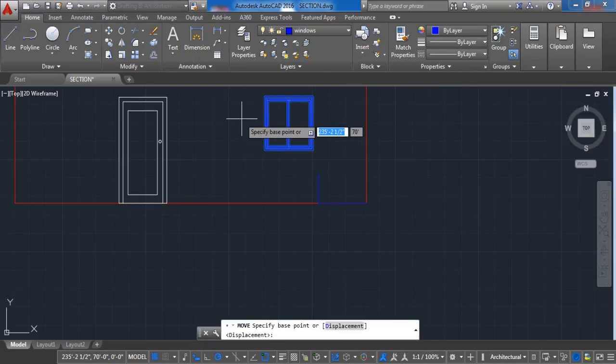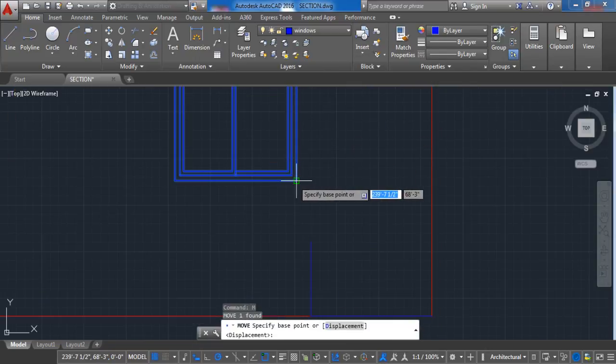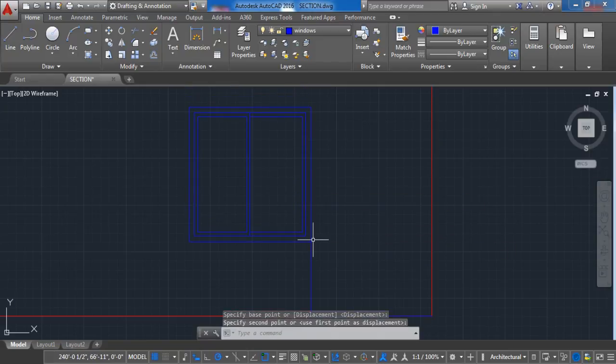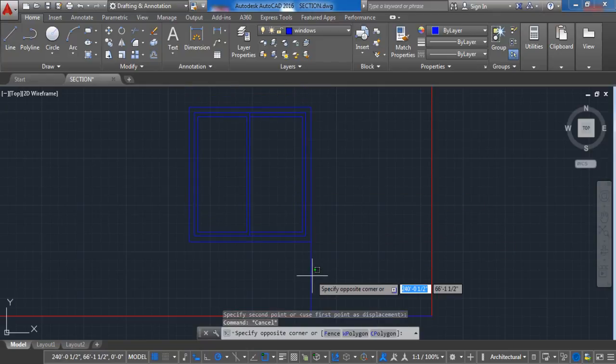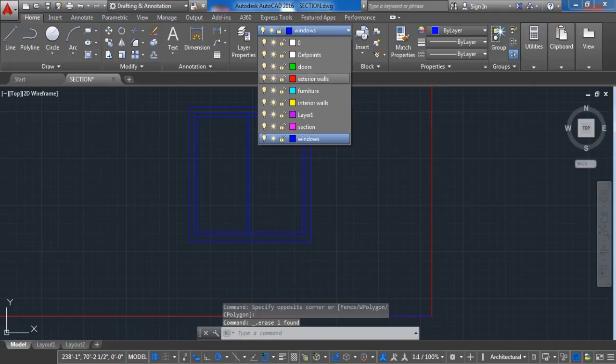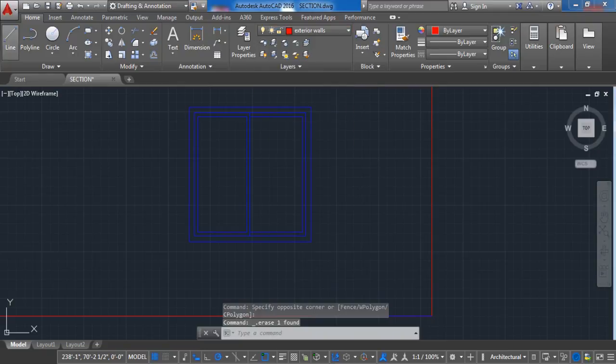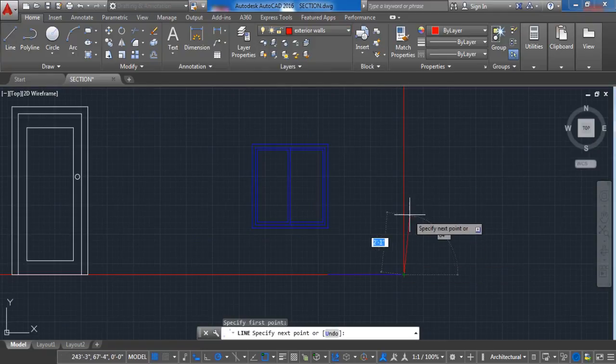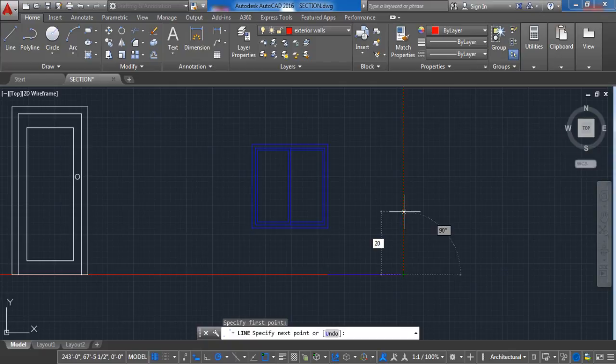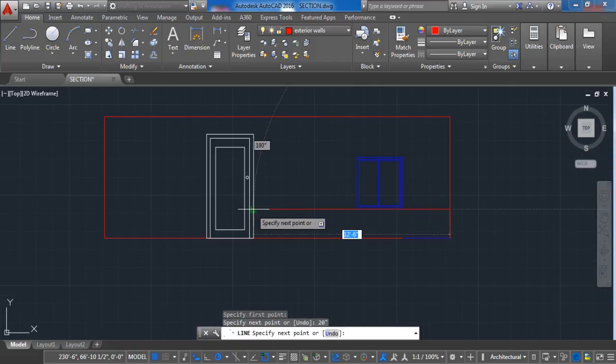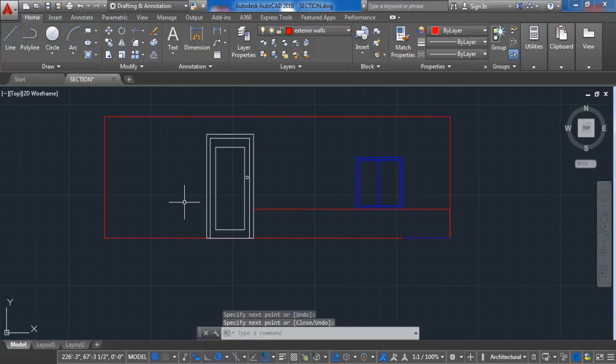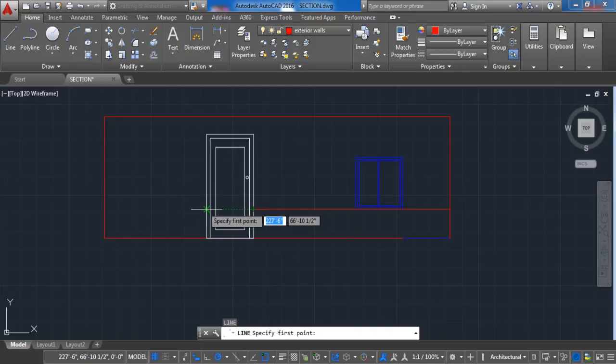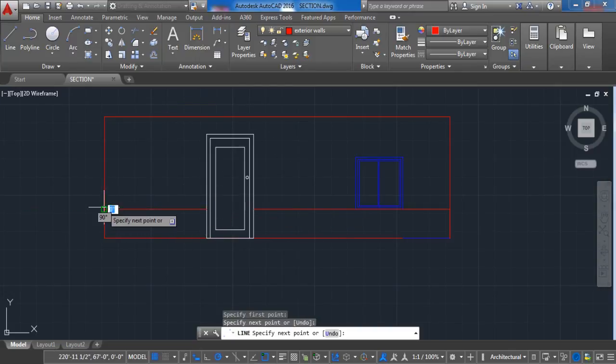Now let's add some texture to the front view. I am going to draft a vertical line which is 20 inches from the ground. Now I can activate the hatch command. I am going to choose the brick option and add it to my front view.